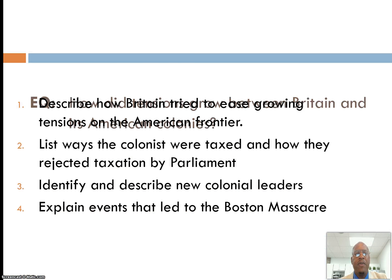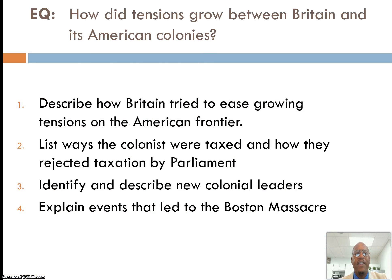Here are the things you should be able to do. Our essential question: how do tensions grow between Britain and its American colonies? There are four things you should be able to do, and your notes are structured this way.